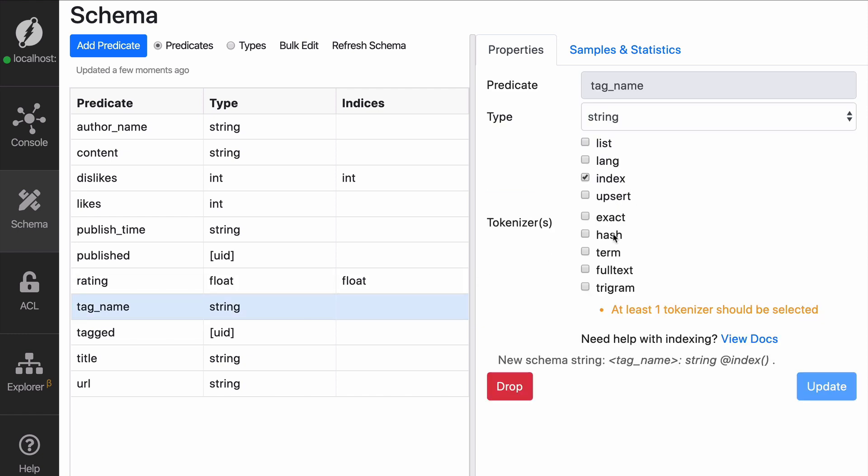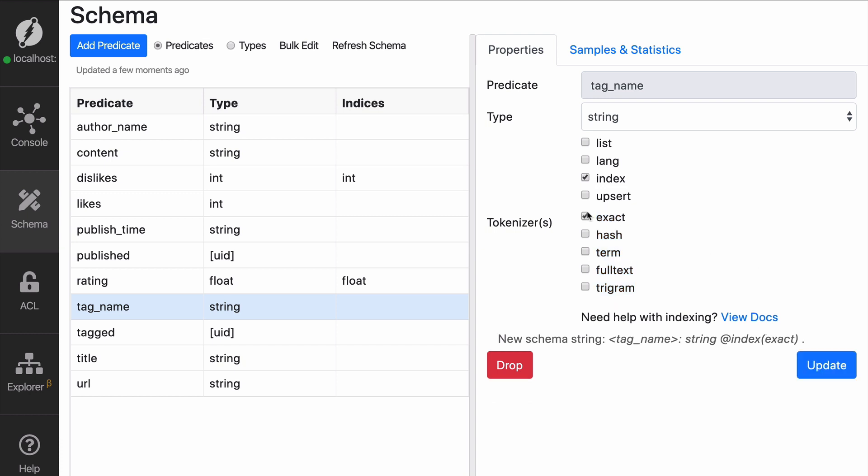And oh wow, there are so many options here and we're not going to get into all of the options today, but I'm going to talk only about two of them. So we have exact and hash and term, fulltext and trigram.